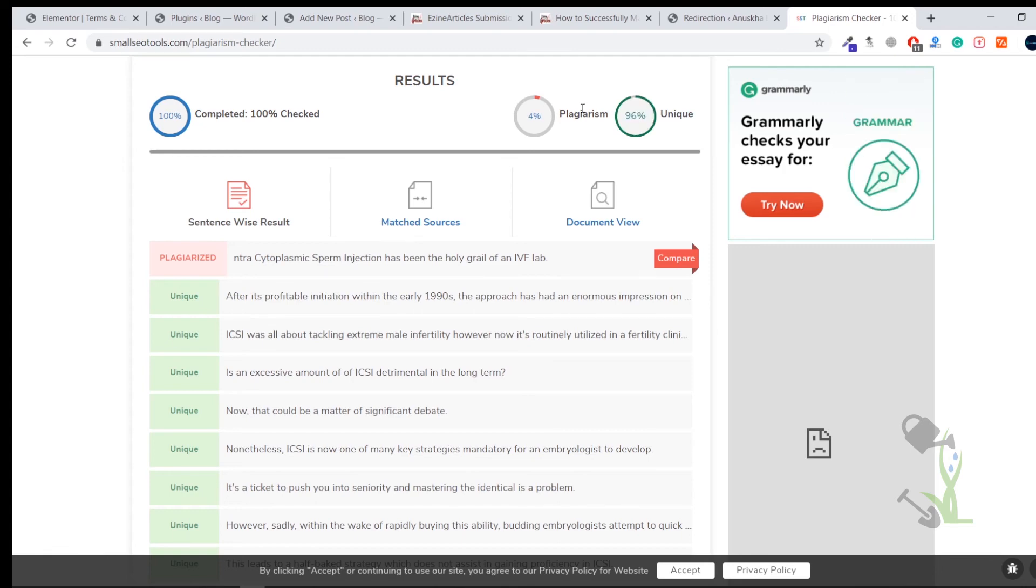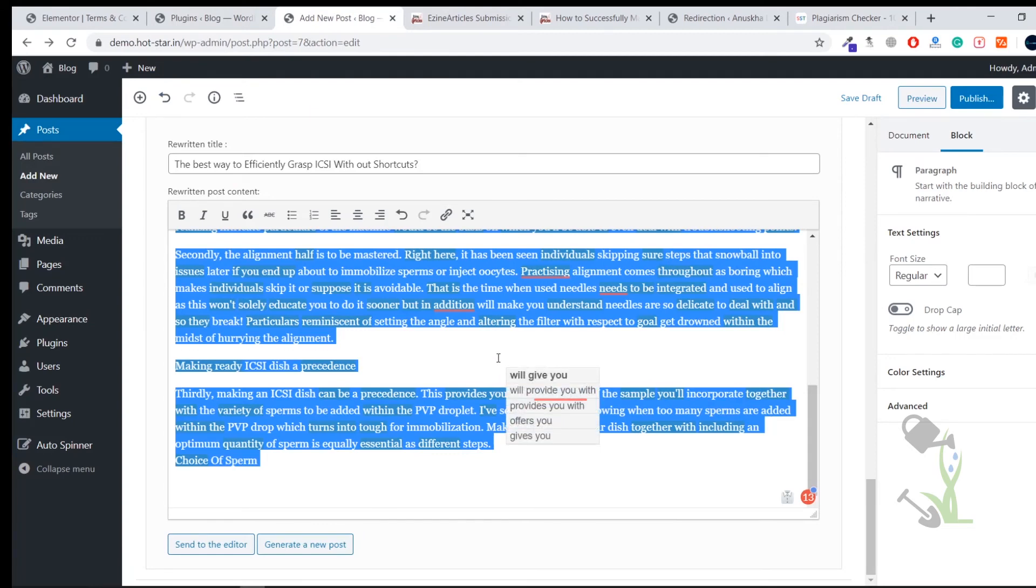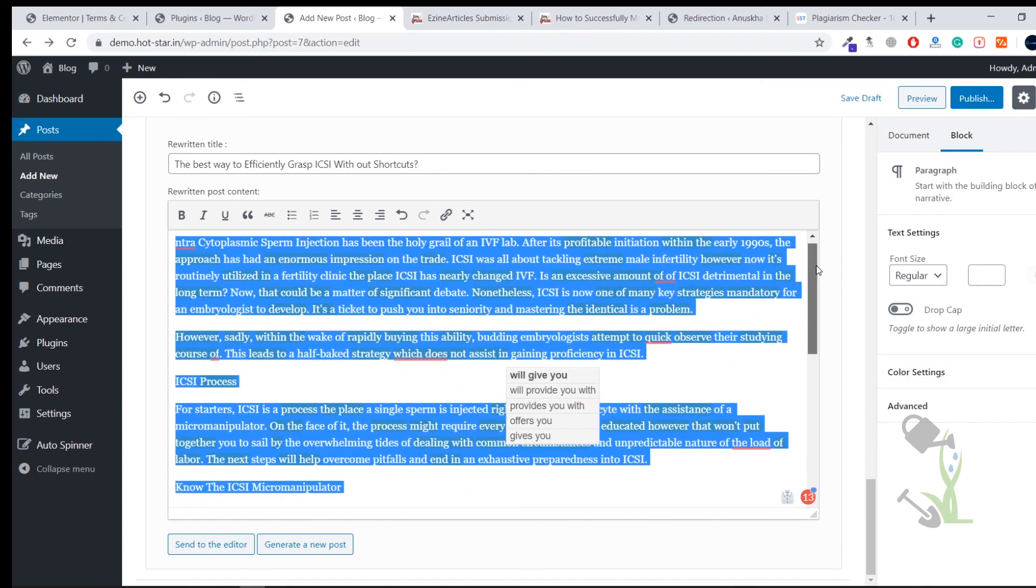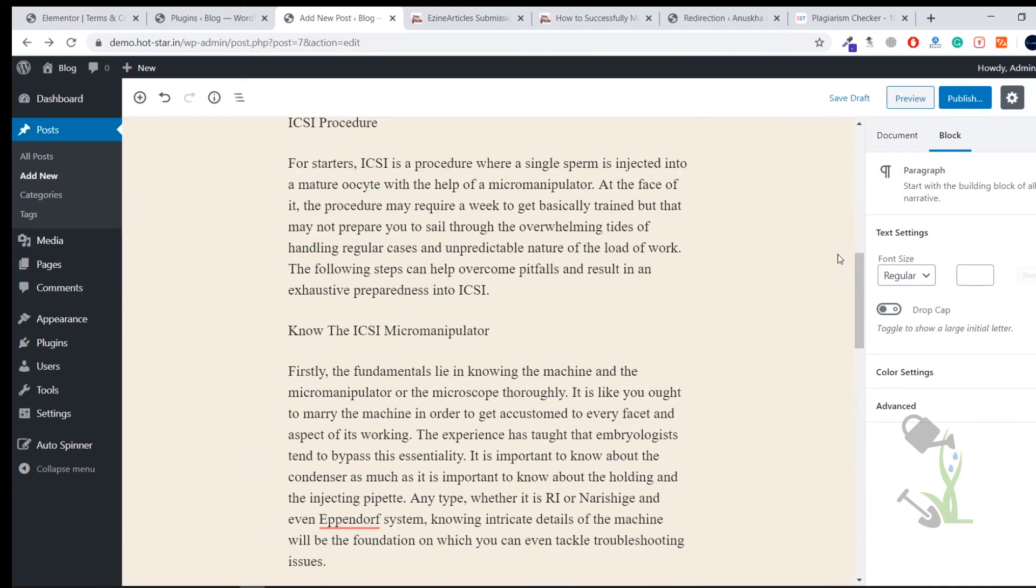As you saw just right now, the rewritten article is also unique which is the great thing. This is not a copied content anymore. You can just paste it on your website and you can claim that this has been written by you. That is super dope, isn't it?